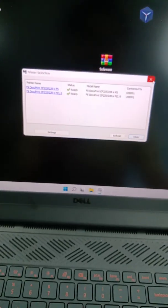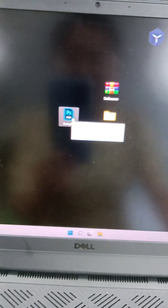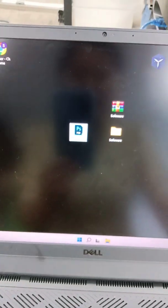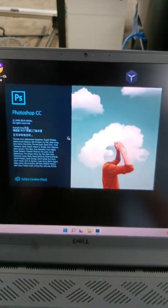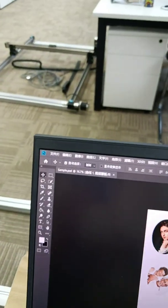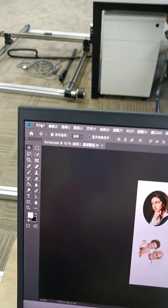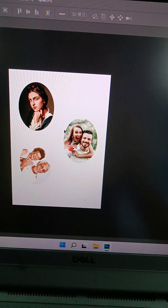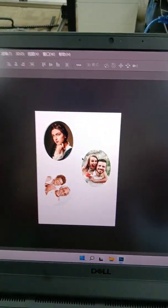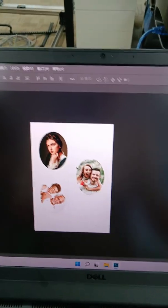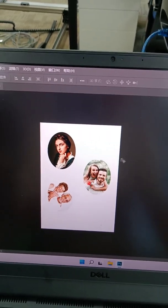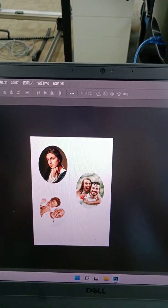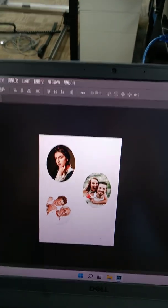And now open our Photoshop software. You can see, put up the photos that your customer provide to you. And put this photo in our Photoshop software and beautify these photos.